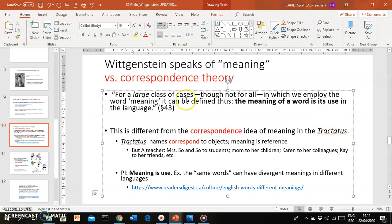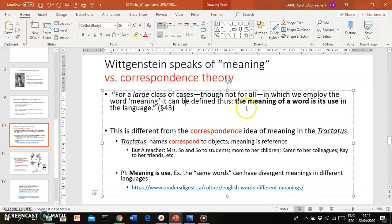The later Wittgenstein talks about another meaning of meaning. He says: 'For a large number of cases—though not for all—in which we employ the word meaning, it can be defined thus' (and even here he's already carefully saying for the most part, but probably not for all cases): 'The meaning of a word is its use in the language.' So if you're looking at words, their meanings are contingent upon, dependent upon, how they are used in a language.